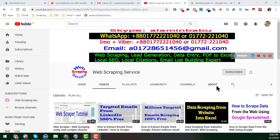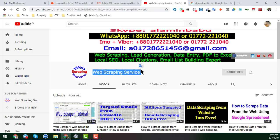Hey everyone, welcome back to my YouTube channel, Web Scraping Service. In this video I will discuss web crawling and show you how to scrape targeted leads from Google Maps. If you are new to my channel, please subscribe. After watching this video, if you need this kind of help please contact me — I have a large team and we do these kinds of projects for clients. If you have any questions please comment and I will reply as soon as possible.